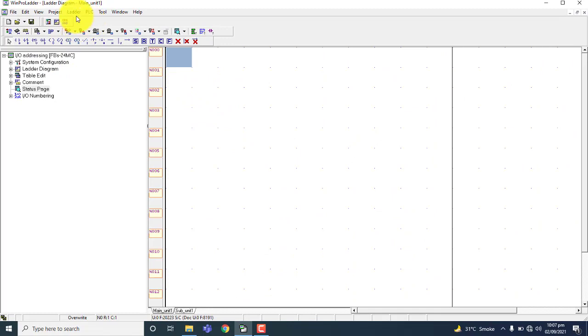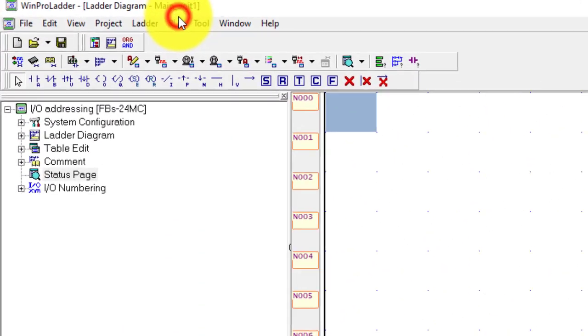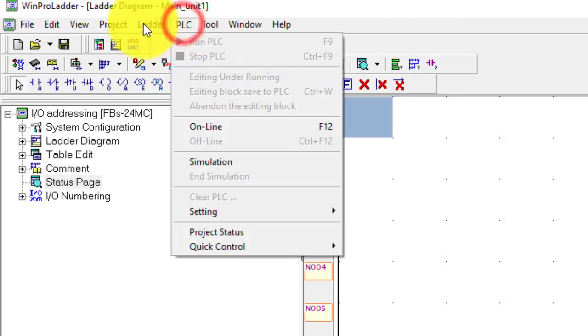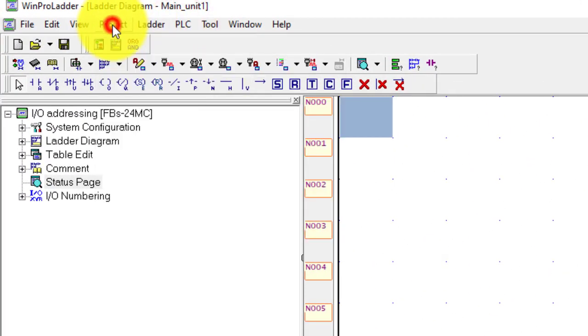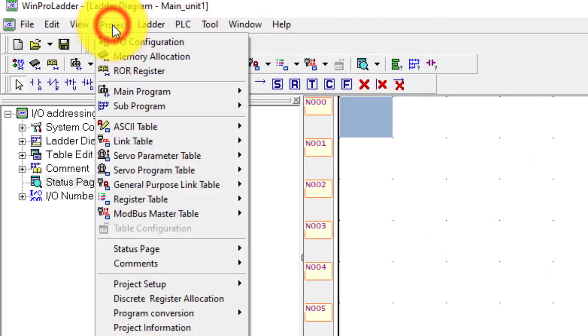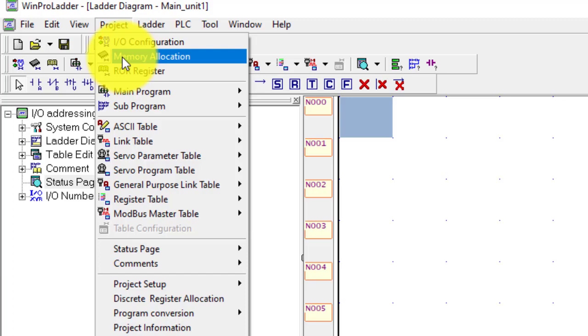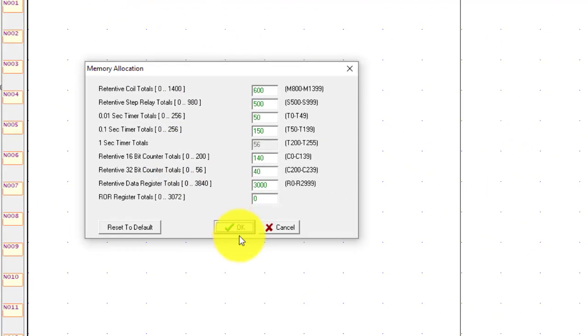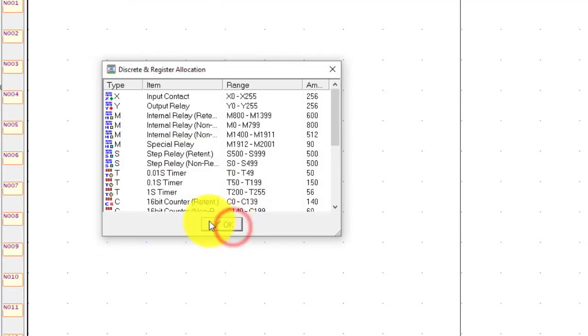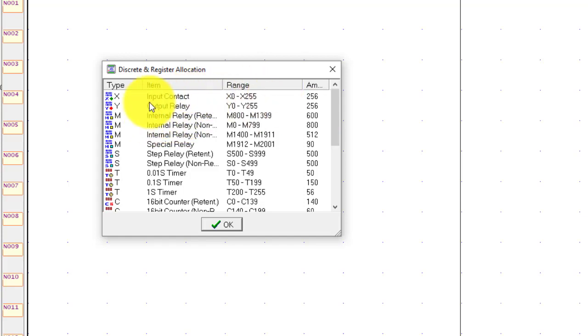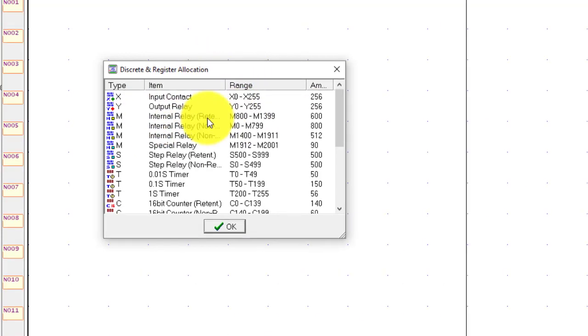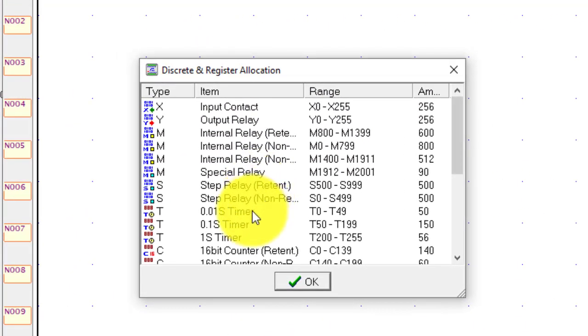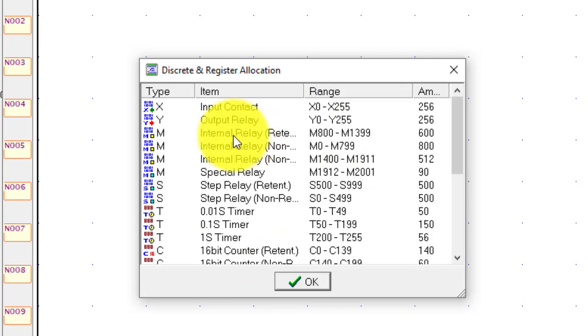Now you have to go to PLC, Sony project and go to memory allocation and press OK. You can see all the ranges of input-output relays, timers, and counters.